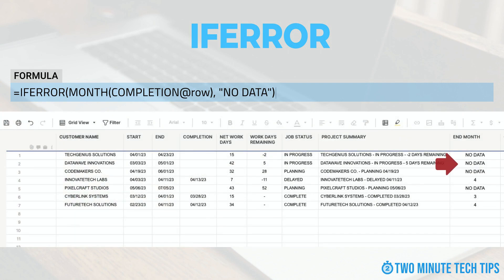Please note the value you want to display if the formula returns an error is placed within quotation marks. If we wanted to return a blank cell, we would enter two quotation marks with no value between them. If the completion date is blank, the formula will display 'no data' instead of the error message.